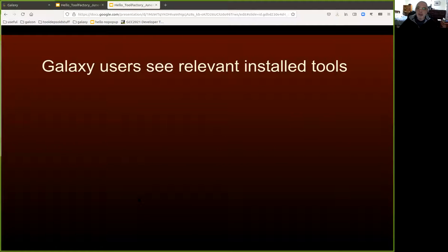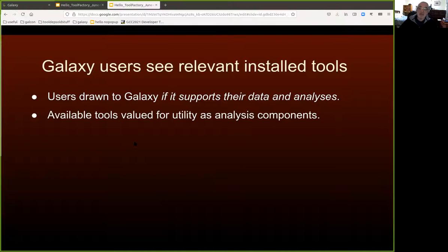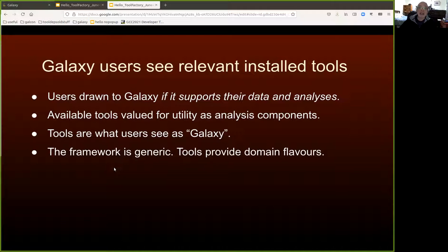From the point of view of a user, if you ask them what Galaxy really is, they'll probably talk about the tools because that's really what they see. They're drawn to Galaxy if there are tools available that support their data and their analysis. And from the point of view of any given user, depending on their scientific domain of practice, any available tools will be valued purely for their utility as analysis components. So I'd argue that tools are really what users see as Galaxy. The framework itself is generic, and most users probably don't even notice it.